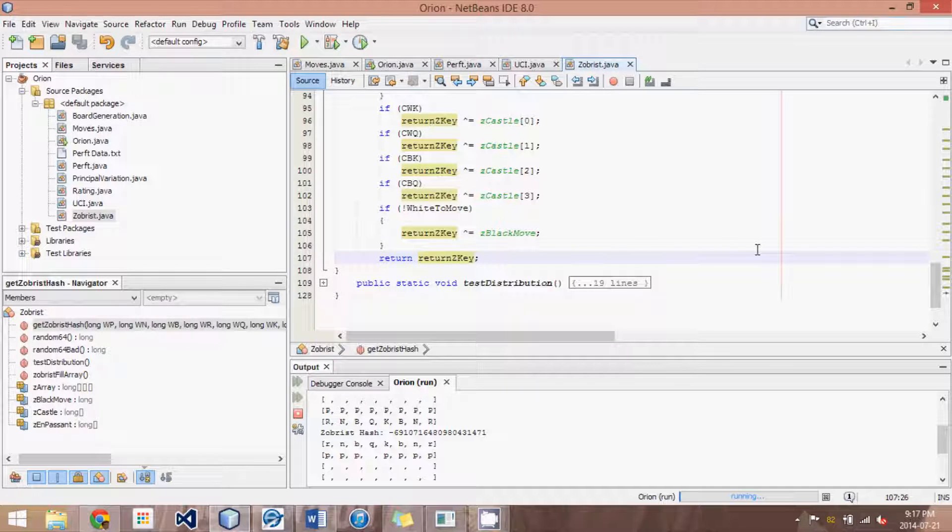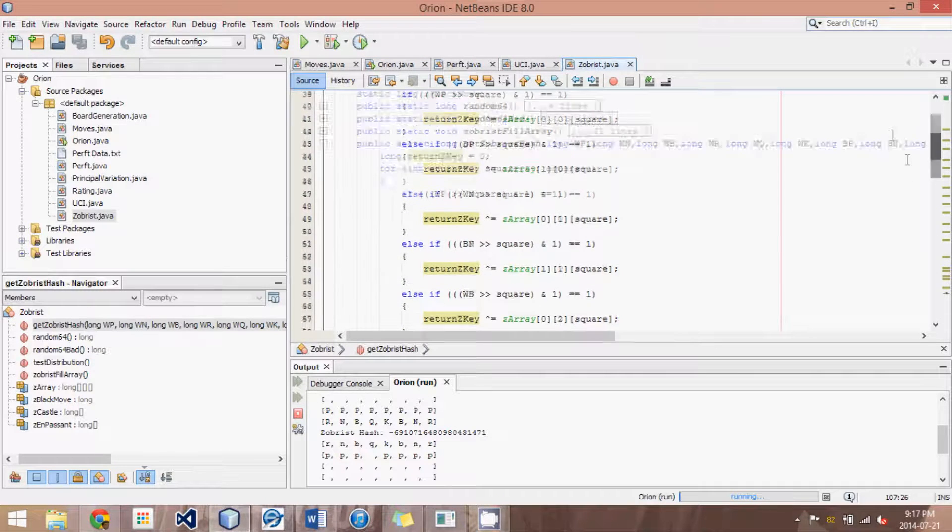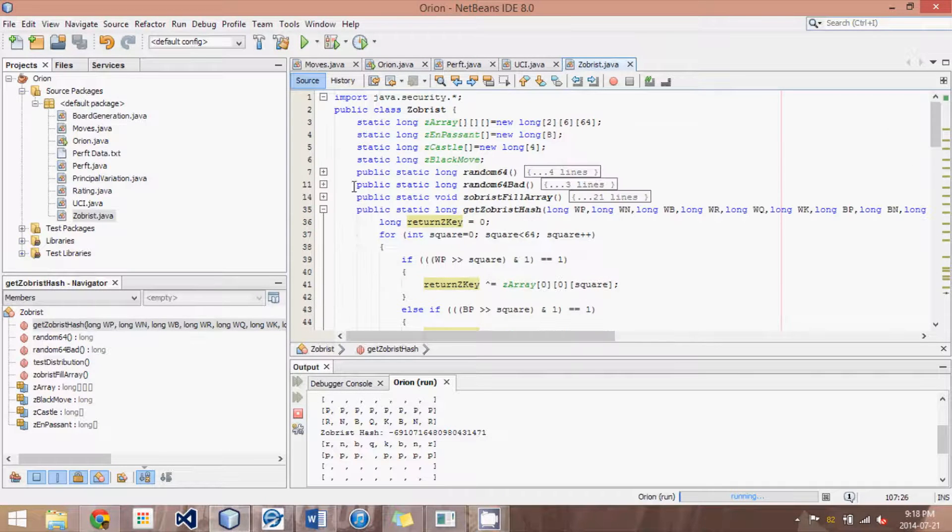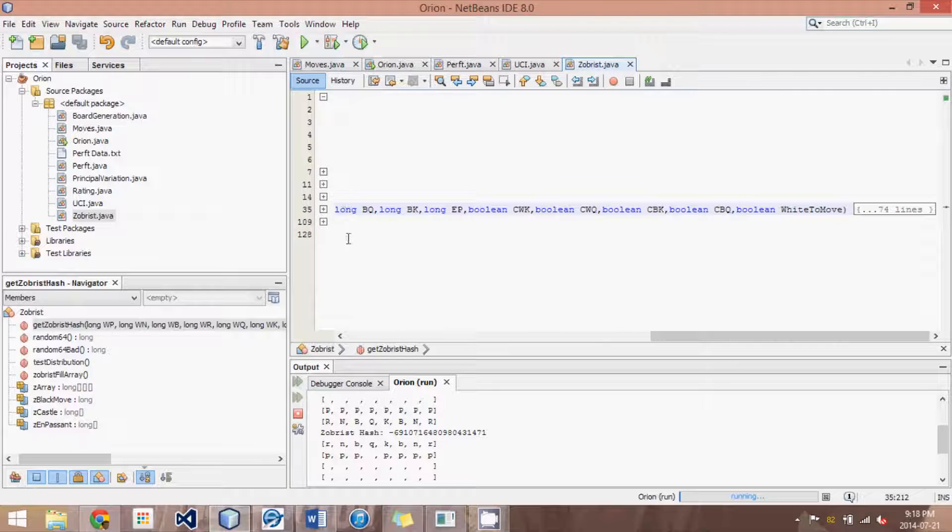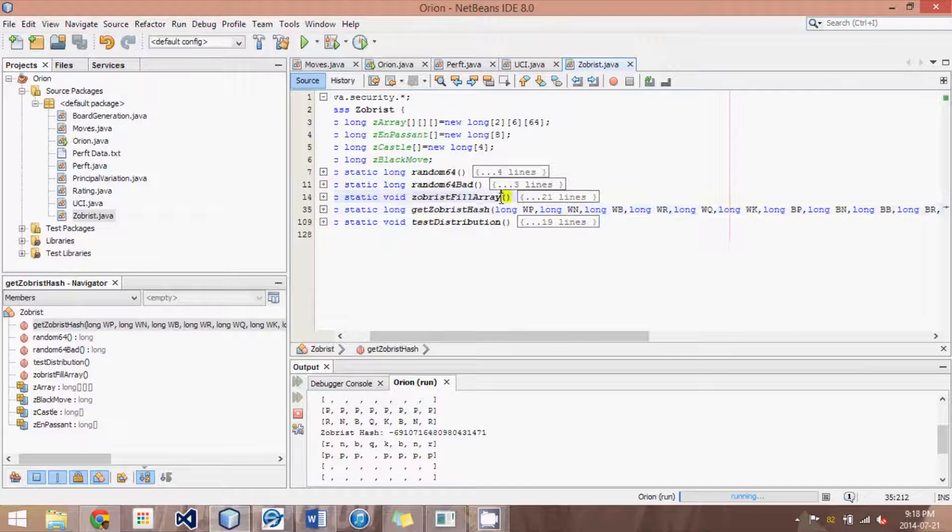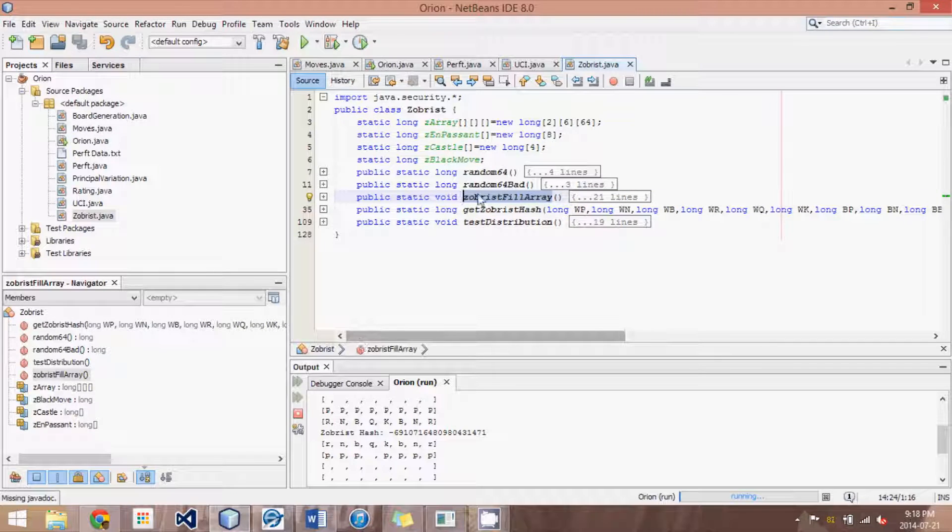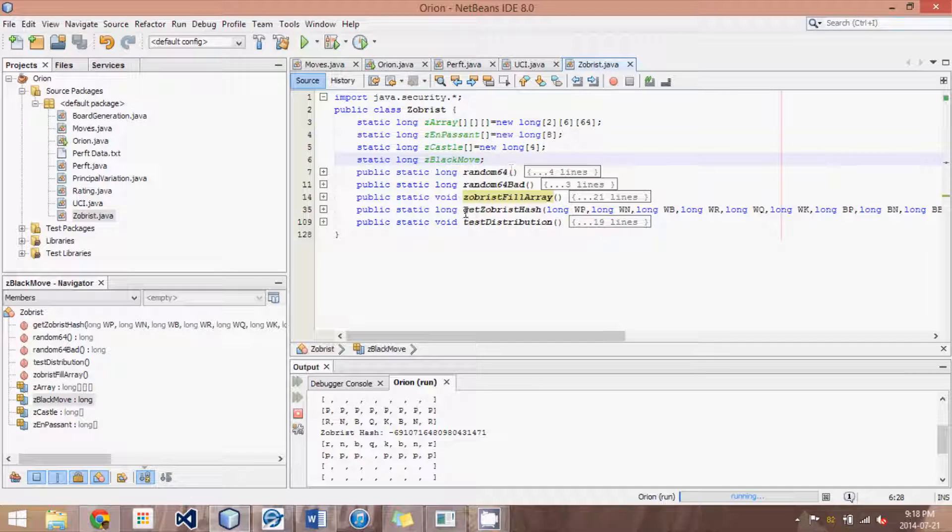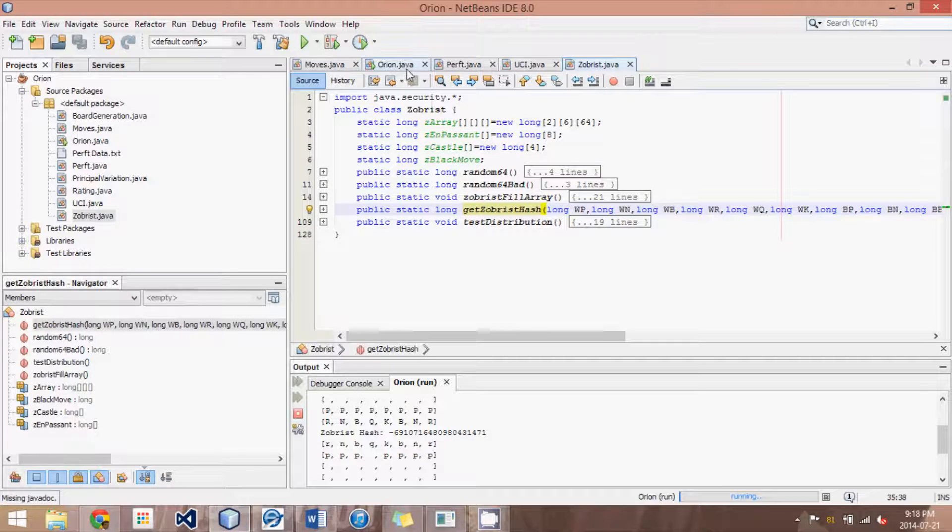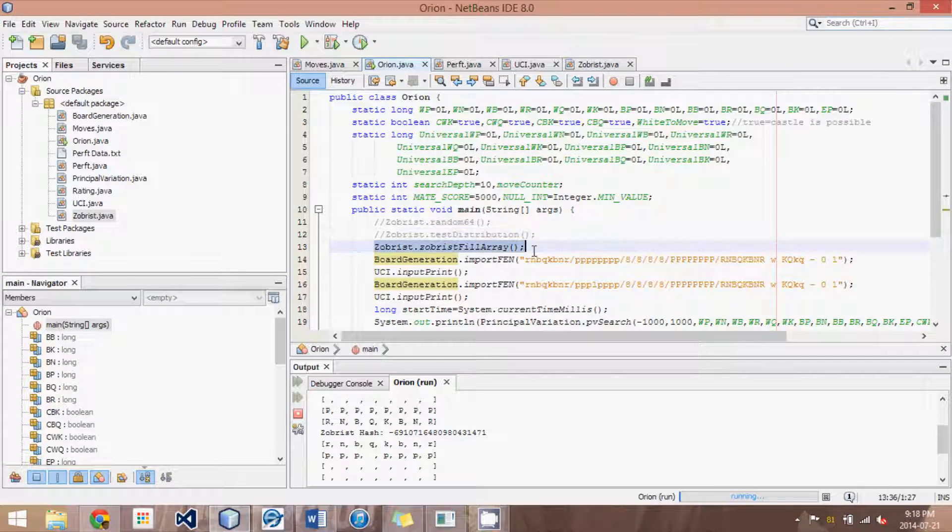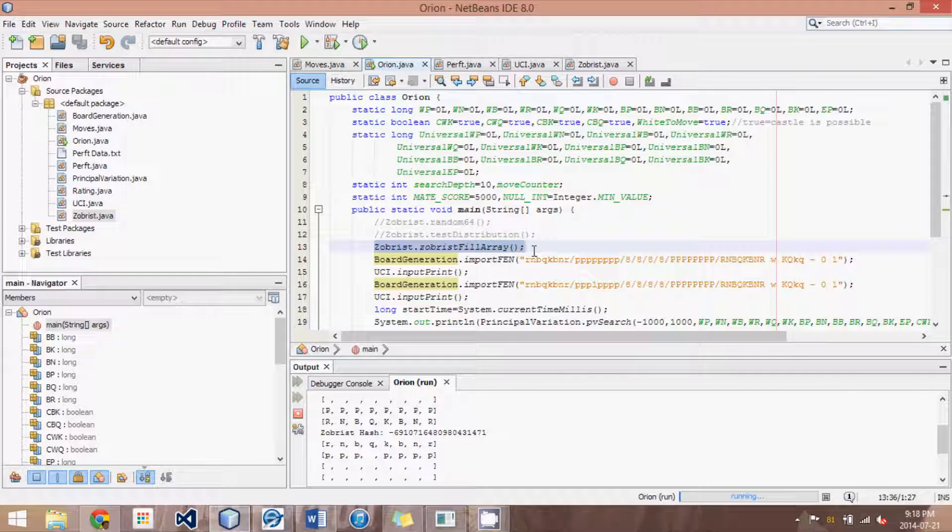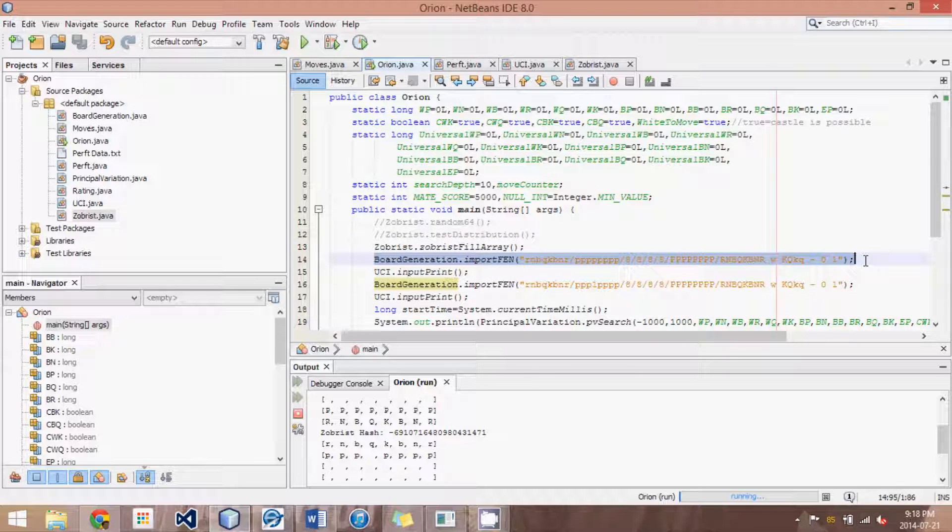So let me show you how this is actually going to work if we run this and test this out. So what we're going to need to do is first at the start of the program, we need to Zobrist fill array. So initialize the Zobrist random numbers because at the start, otherwise they'd all be zeros or whatever is default. And then we need to get the Zobrist hash of a certain position and print it out. So what I've done here is we fill the arrays of Zobrist right at the beginning of the program. Then we import the starting position. And then we're going to print that position.